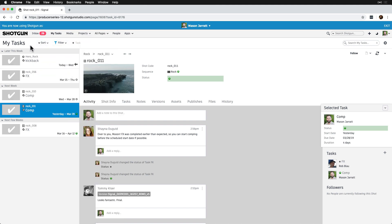Note that since we are experiencing Shotgun as Mason with restricted permissions, we won't be able to save over the default layouts.